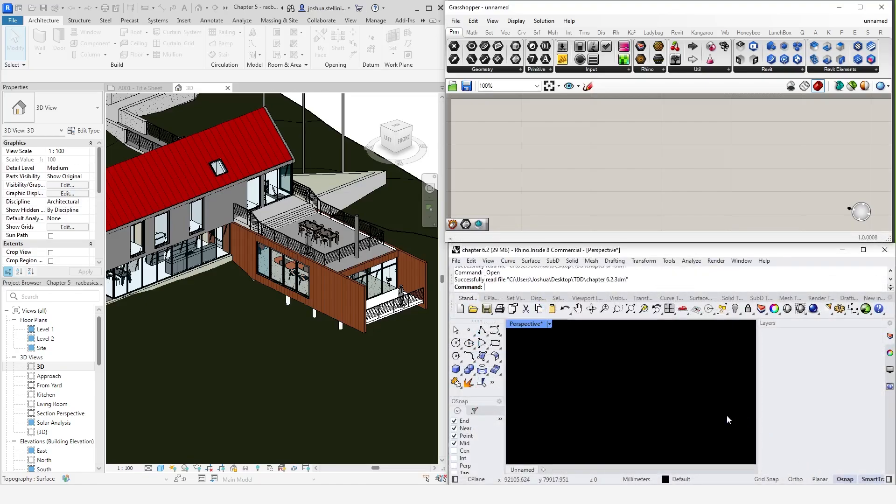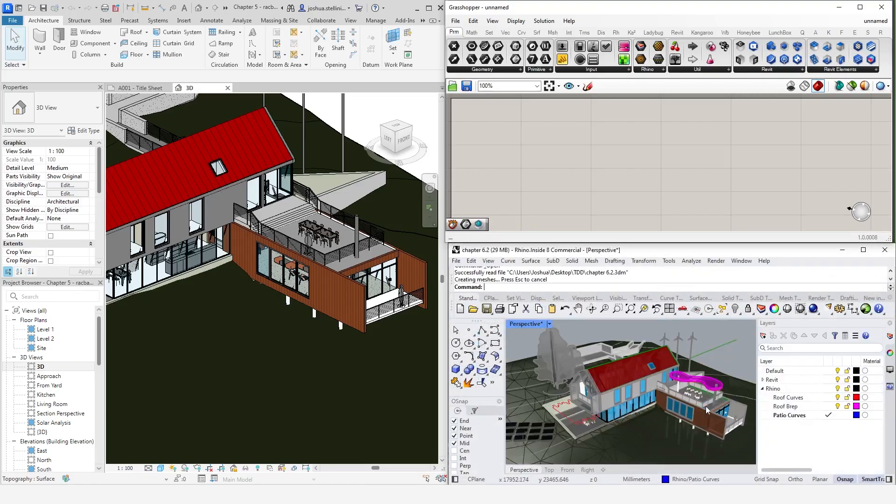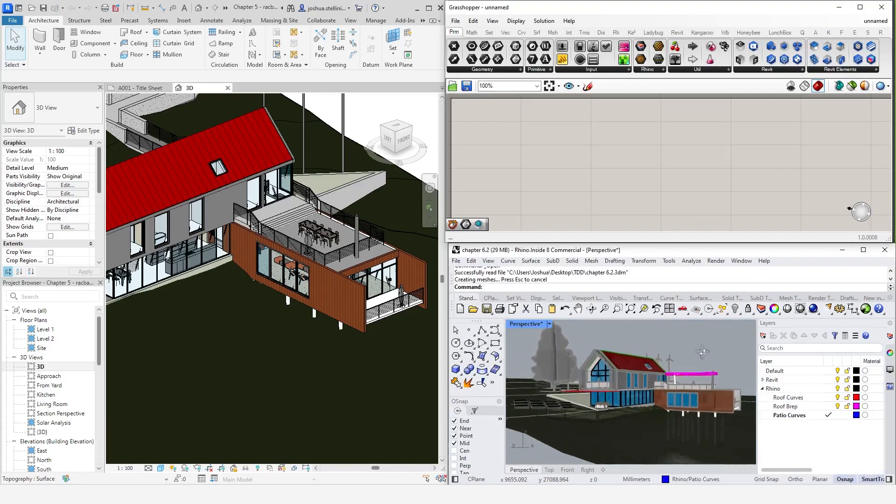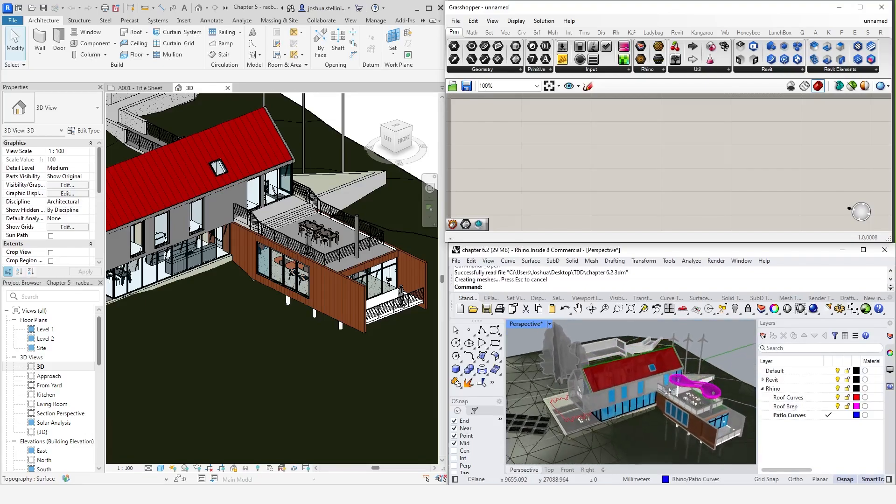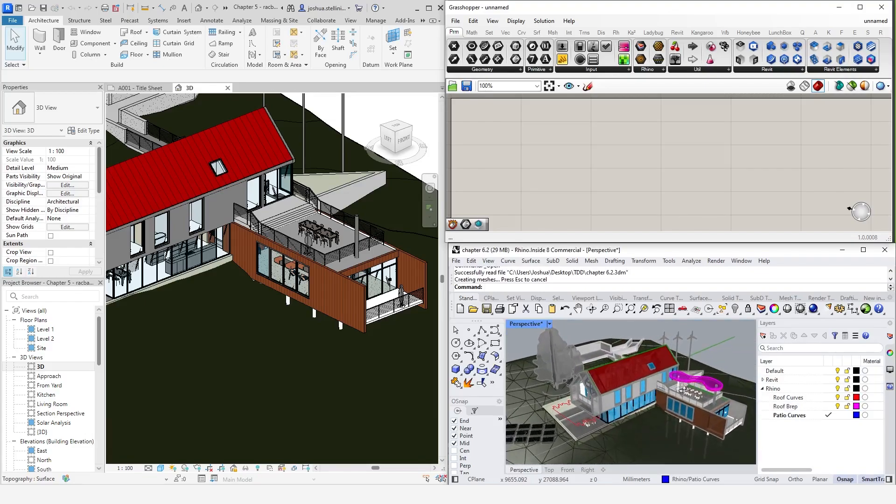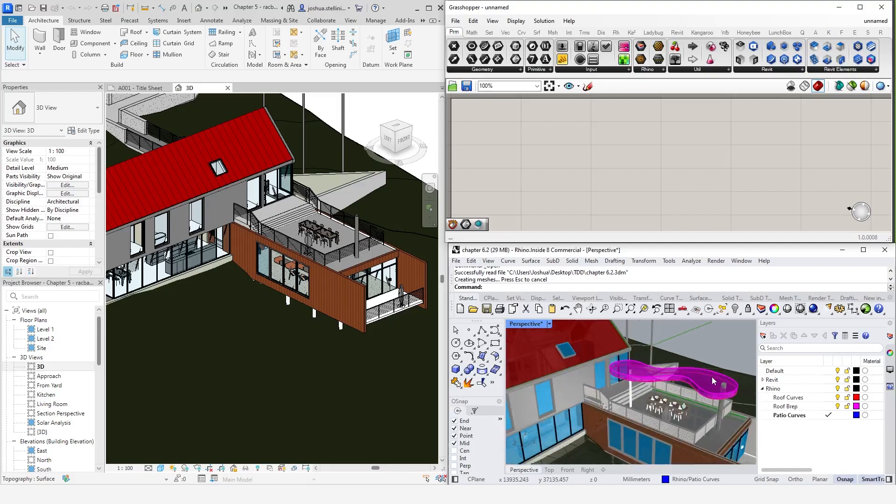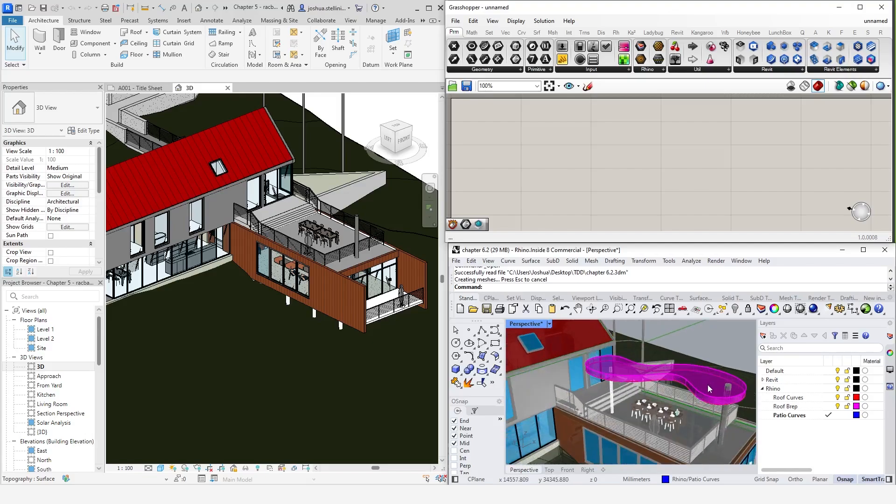In the sample files, you'll find a Rhino model for this chapter. It contains a Rhino version of the Revit model that you see on screen and some geometry, which we will transfer into Revit. There are a couple of different ways to transfer Rhino objects into Revit. Each has their own advantages and disadvantages.